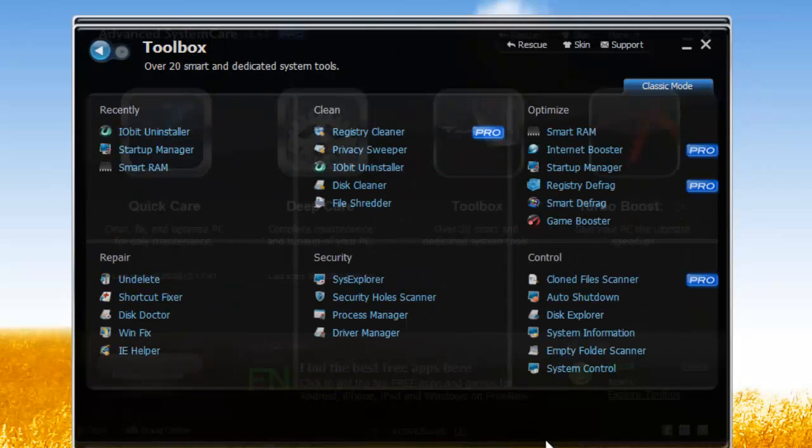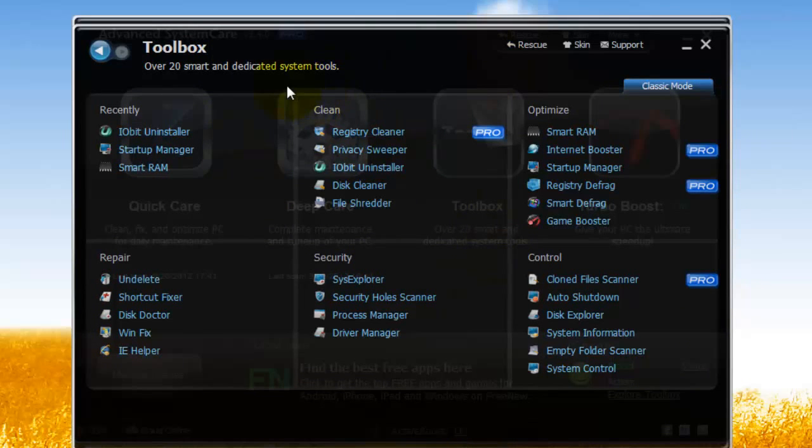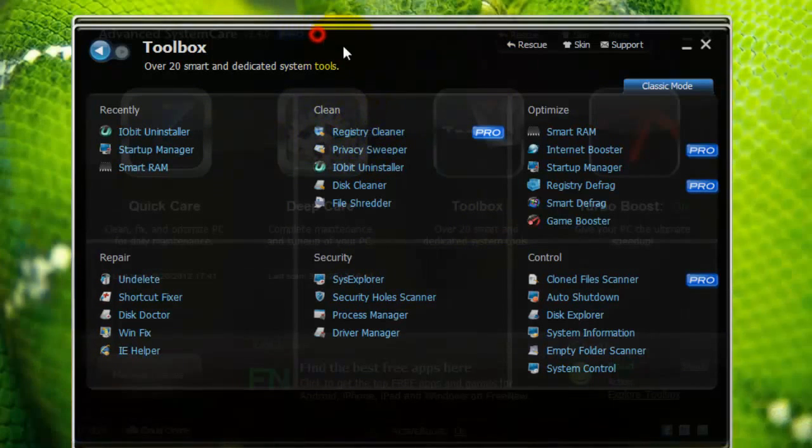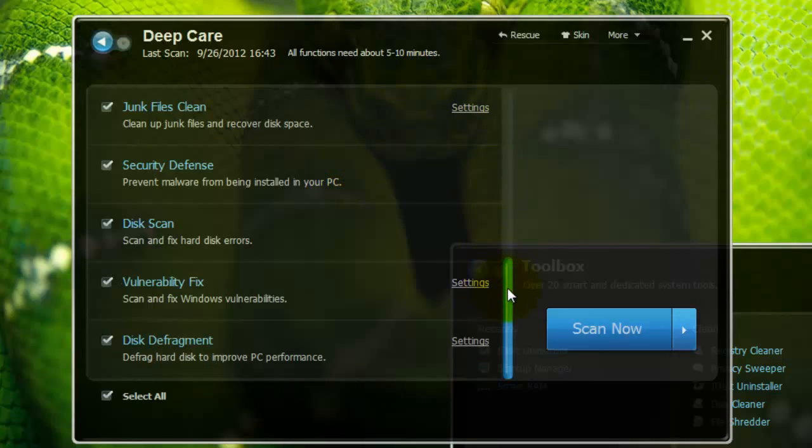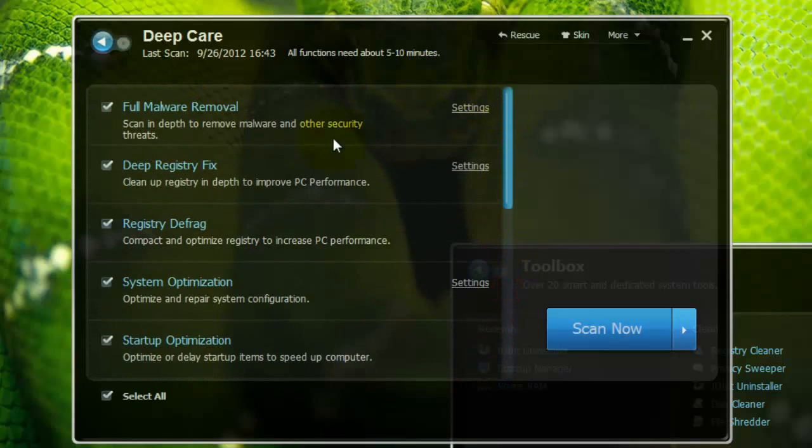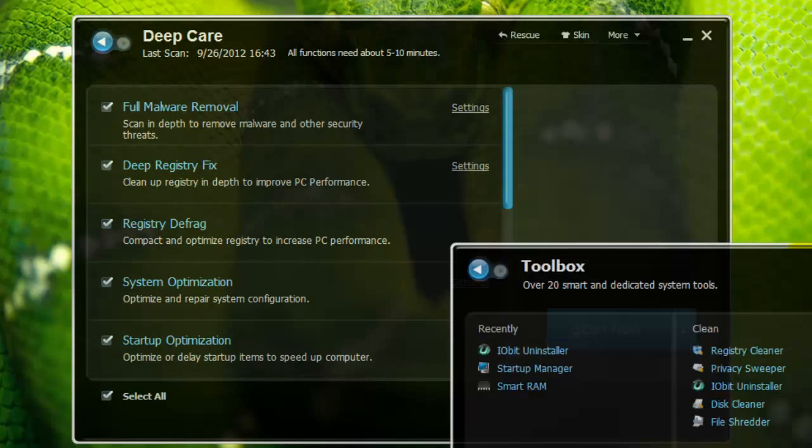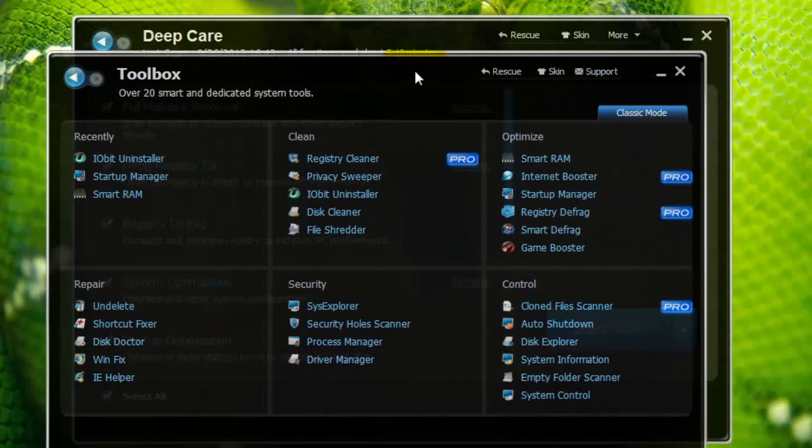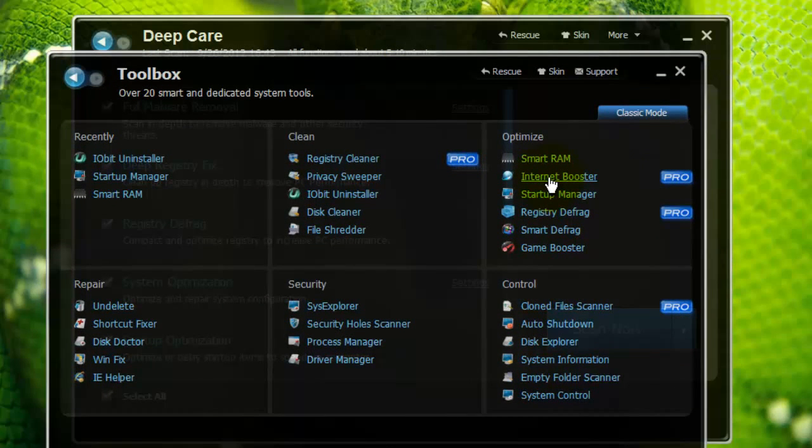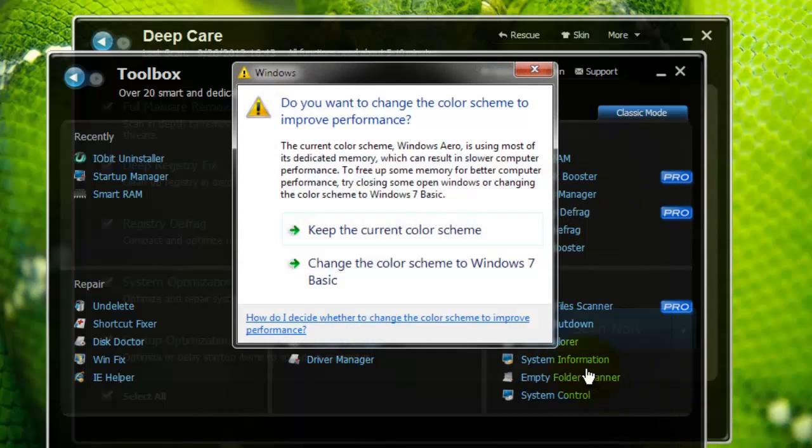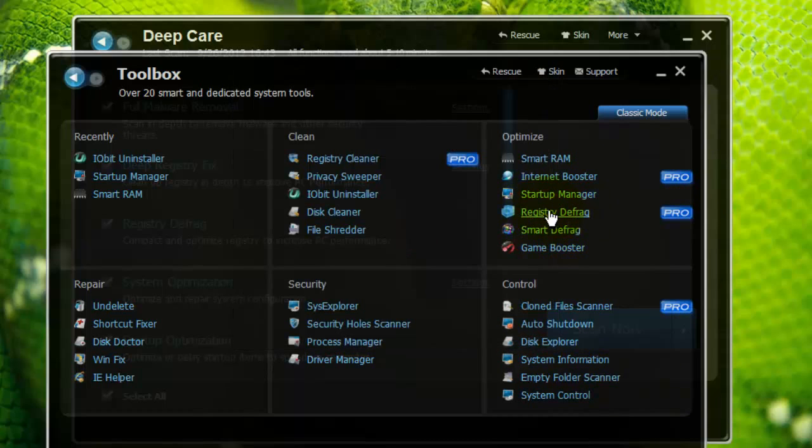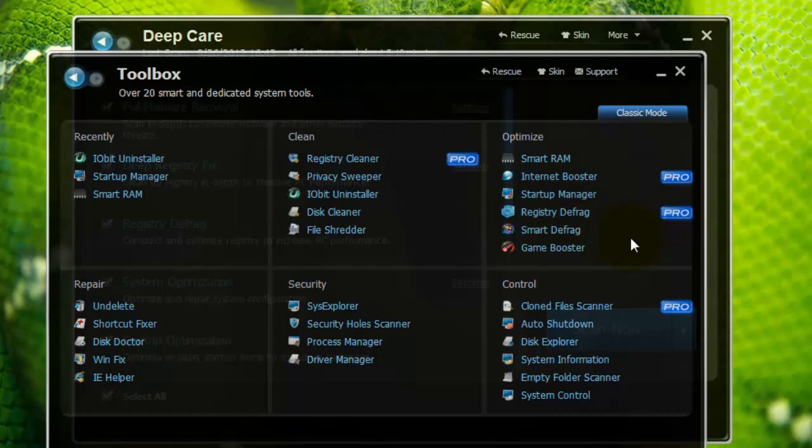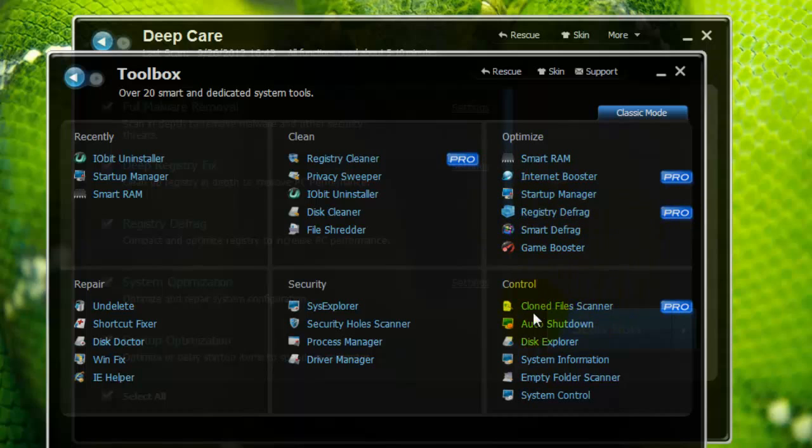Now, in the free version, you cannot use the Registry Cleaner, which is actually right over here in the Deep Scan. They have the Deep Registry fix, so that's not that bad that that's limited. Unfortunately, the Internet Booster is limited, but I've noticed it doesn't work that much, so you don't need to worry about that. The Registry Defrag, you can't use that, and I don't think that helps speed it up that much. I've actually done some research, and the Registry is almost never fragmented, and it can only be very, very little.